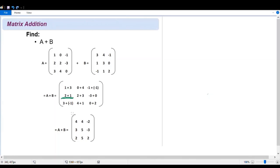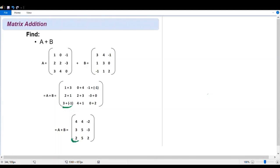For the second row: two plus one gives us three, two plus three gives us five, and negative three plus zero gives us negative three. For the third row: three plus negative one is three minus one, giving us two. Four plus one gives us five, and zero plus two gives us two.